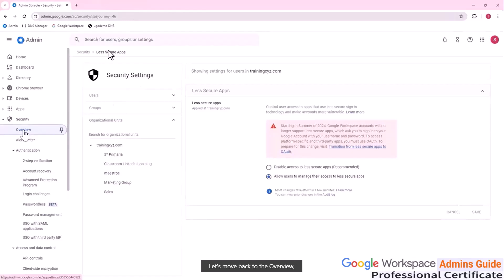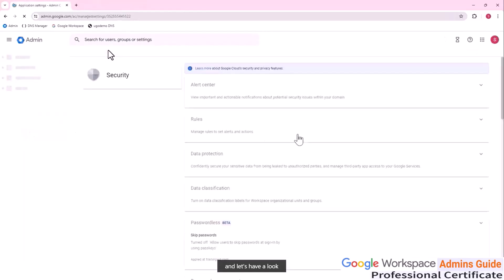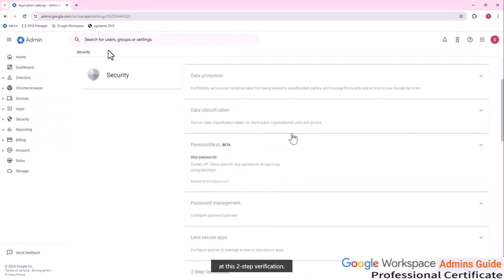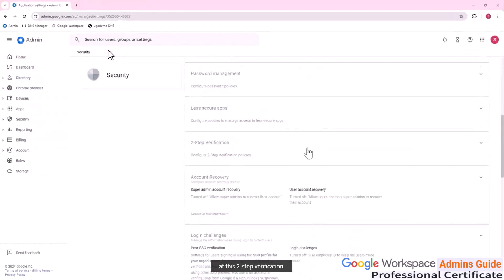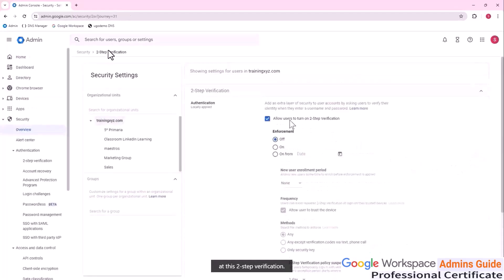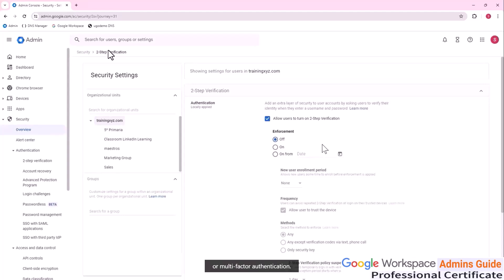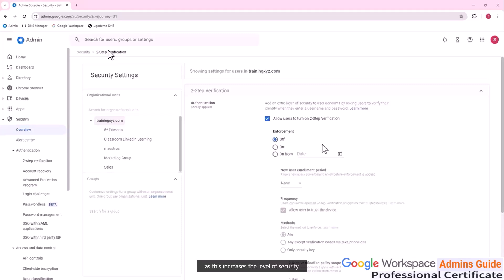Let's move back to the overview and let's have a look at the two step verification. First thing, we can allow users to turn on two step verification, also known as MFA or multi-factor authentication. The best option would be to enable multi-factor authentication as this increases the level of security of our personal account of 99% on account forgery.